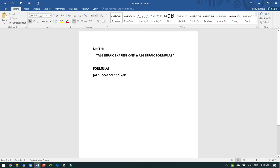Similarly, we are going to do the same formula with a subtraction sign. That is: a minus b whole square is equivalent to a squared plus b squared minus 2ab. With 2ab, you will use the same sign that is between the two alphabets.